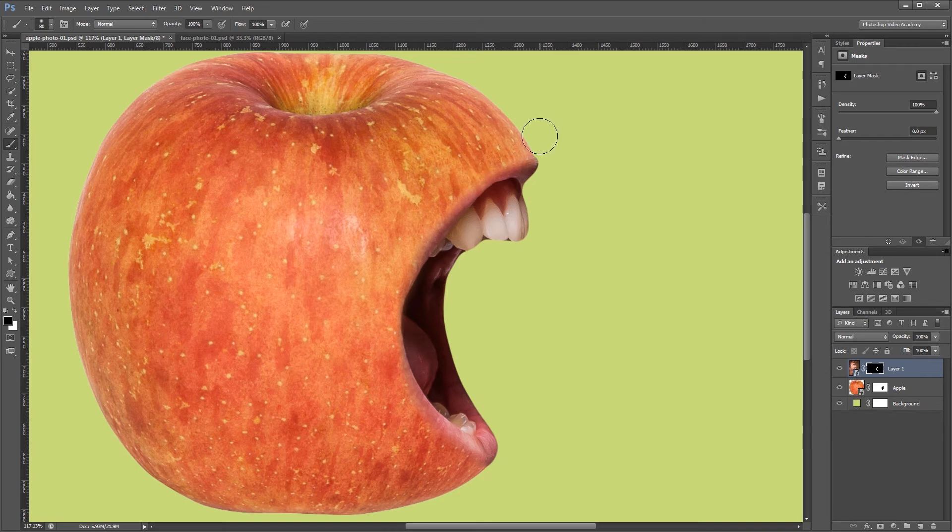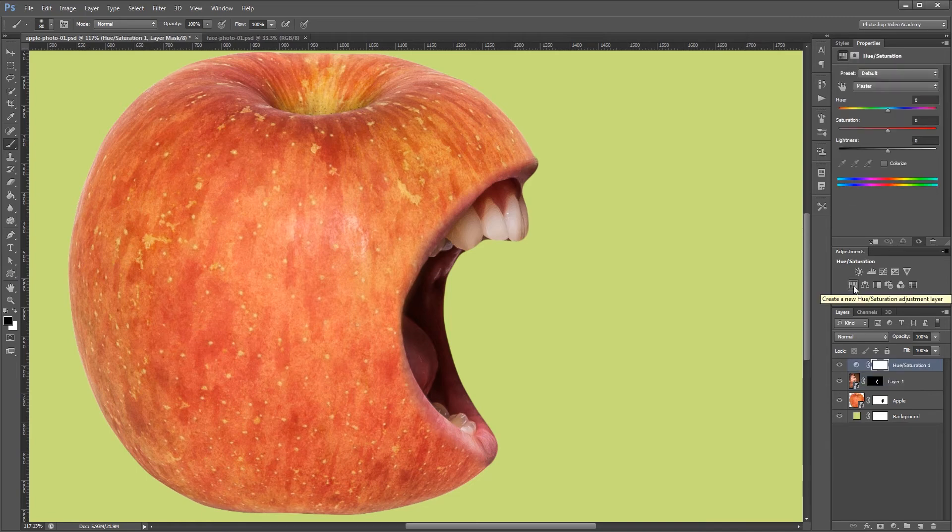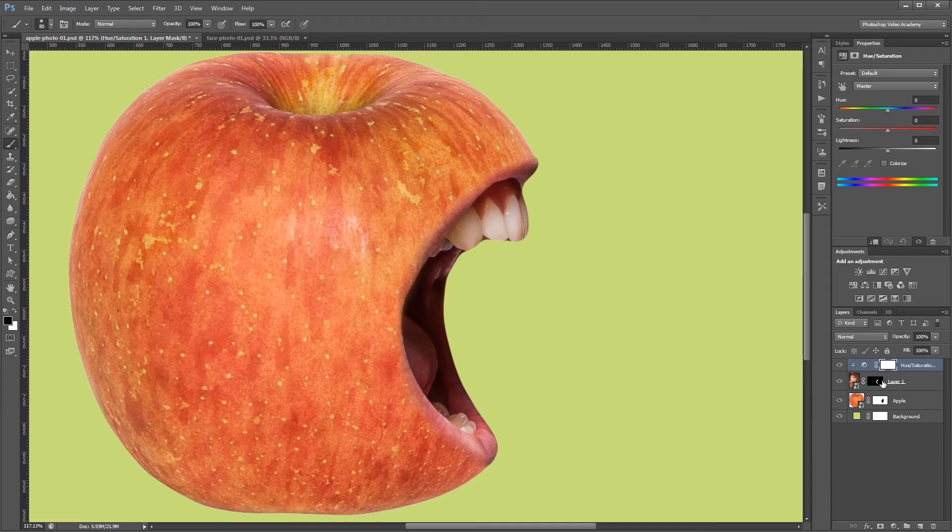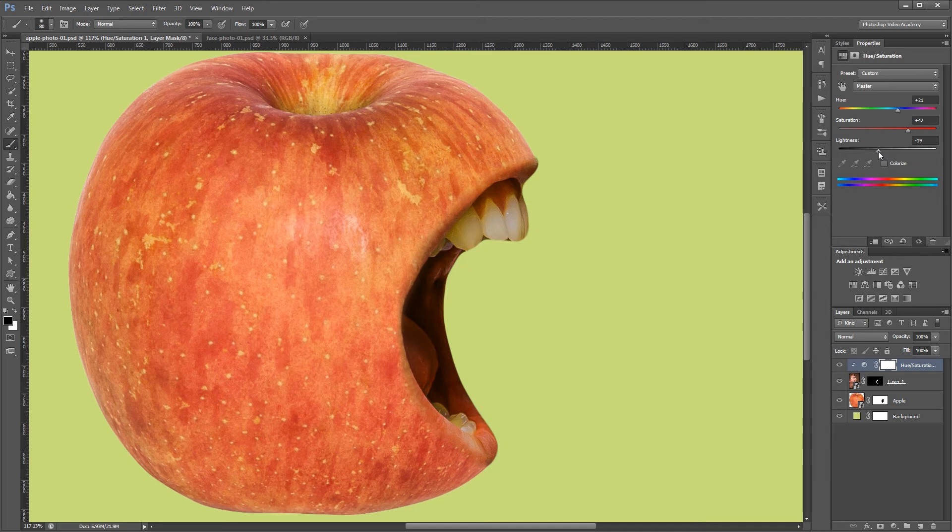Now since the mouth isn't quite the same color as the apple I'm going to add a hue and saturation adjustment layer and I'm going to give that a clipping mask. That way it only applies to the mouth layer beneath it. Now I'm going to play with the hue, saturation, and lightness so I can match the color of the mouth with the apple. And that looks pretty good.